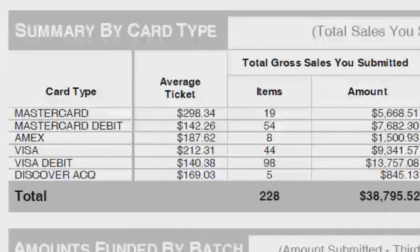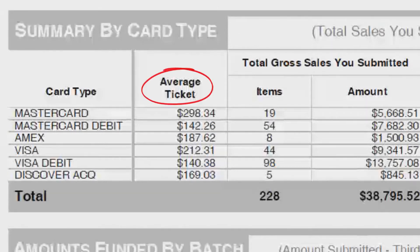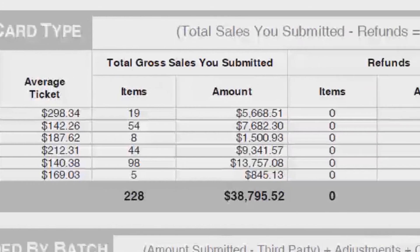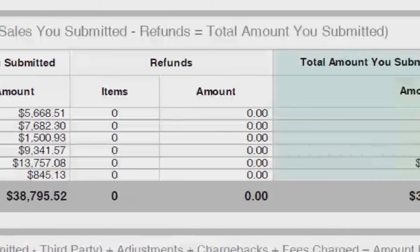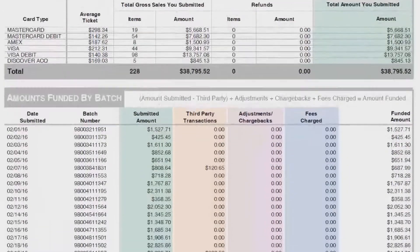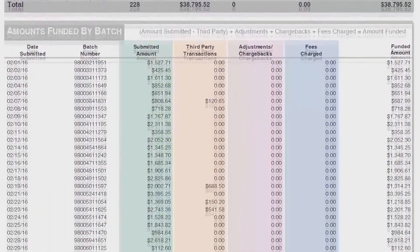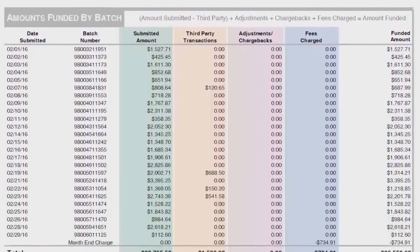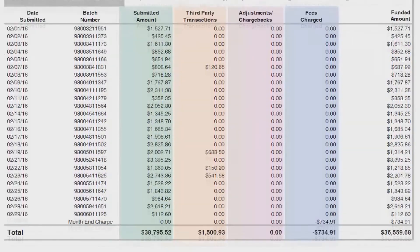Page number four is an itemization of the card brands and corresponding volume. It shows average ticket, number of transactions in each category, and the total volume minus any adjustments if there are any. The remainder of page four shows batch totals listed by date.